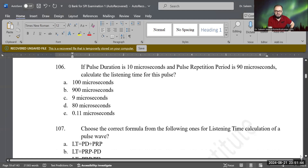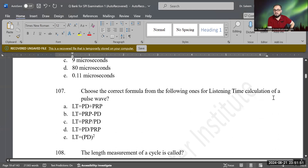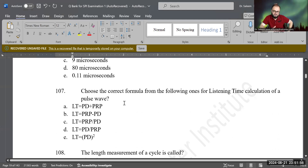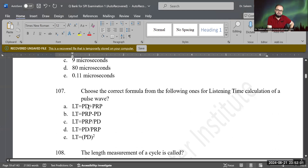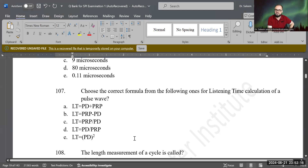Let's do the next question. Choose the correct formula for listening time calculation of a pulse wave. Options are: LT = PD + PRP; LT = PRP − PD; LT = PRP ÷ PD; LT = PD ÷ PRP; or LT = PD squared. Which one is the best option?